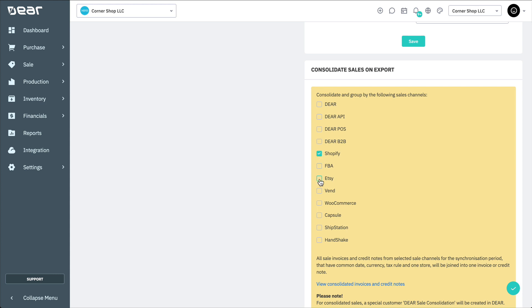Sales can be consolidated and grouped per channel before exporting them to Xero. When you select a channel for Sales Consolidation, instead of individual invoices or credit notes, all invoices and credit notes with the same date, currency, tax-inclusive or exclusive indicator, shop name, and sales channel will be consolidated into a single, daily invoice or credit note. These consolidated documents are then exported to Xero during a manual or automatic sync process with a consolidated name format.